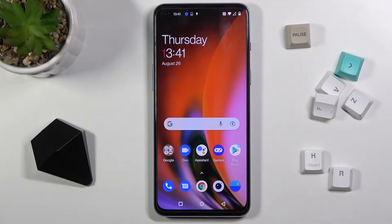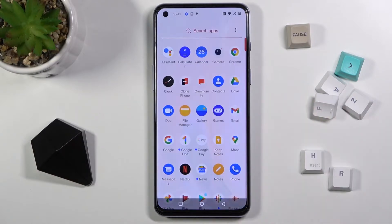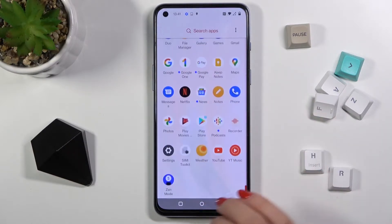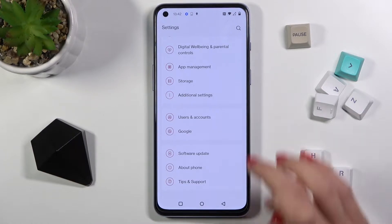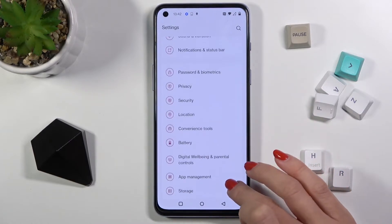In front of me is the OnePlus Nord 2 5G, and let me show you how to change the wallpaper on this phone. First, let's open the list of all apps and go to Settings.